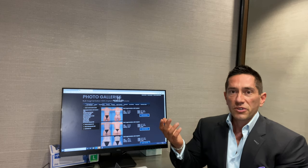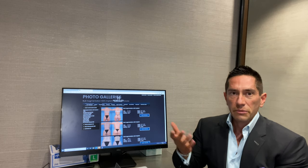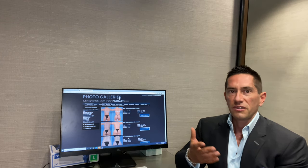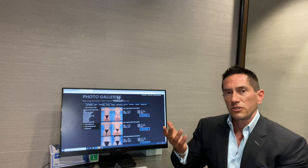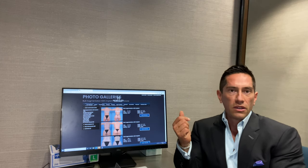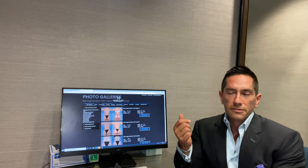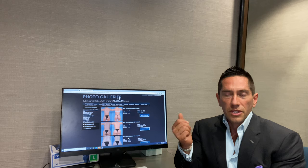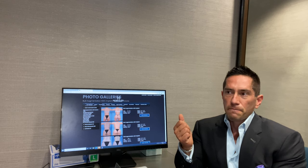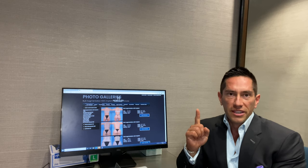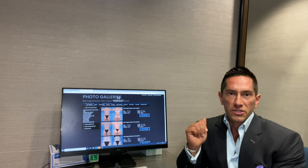So fat transfer is basically doing liposuction somewhere on your body. We take the fat and transfer it into the area that you want it. For the breast, it works out pretty good. There is a limit. I'm going to tell you that that's super important to understand.